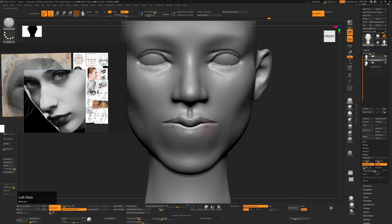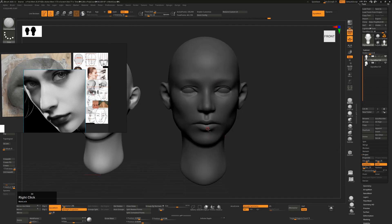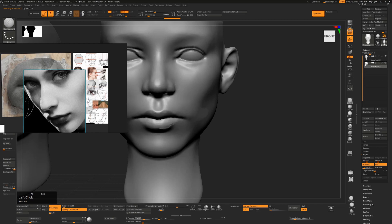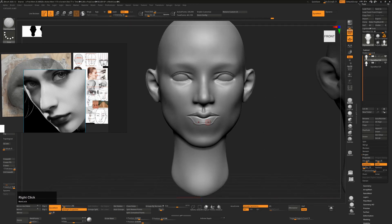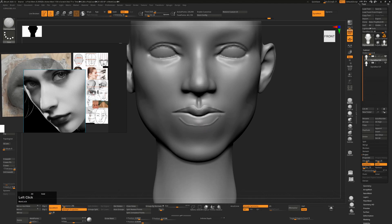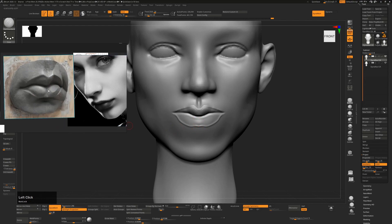Now we'll work on the lower lip using the Damn Standard brush, holding Alt to define where I want this lip to be. The lower lip shape is more like a round bottom that goes up at the top — almost like a rounded base that curves around. Looking at the reference it's kind of a round bottom that comes up like that. I've exaggerated it somewhat, but we'll be adjusting this significantly.